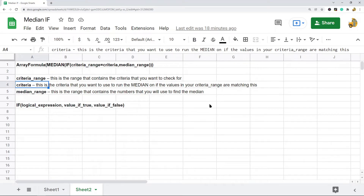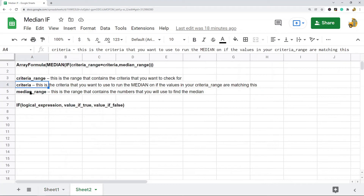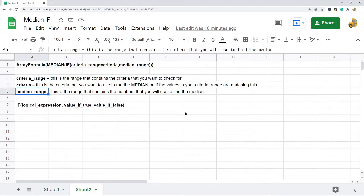The criteria is what you want to run the median function on — in this example, each department. Lastly, you have your median range, which is the range containing the numbers you'll use to find the median.